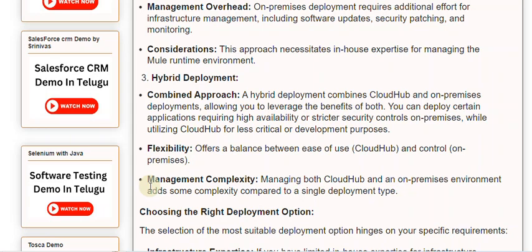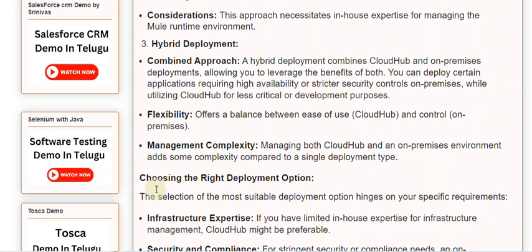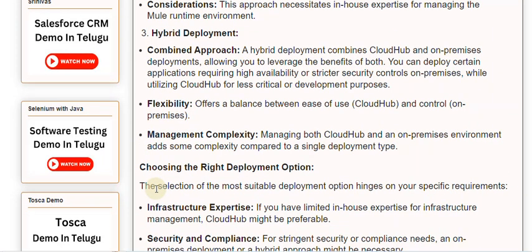Management complexity: managing both CloudHub and an on-premises environment adds some complexity compared to a single deployment type.